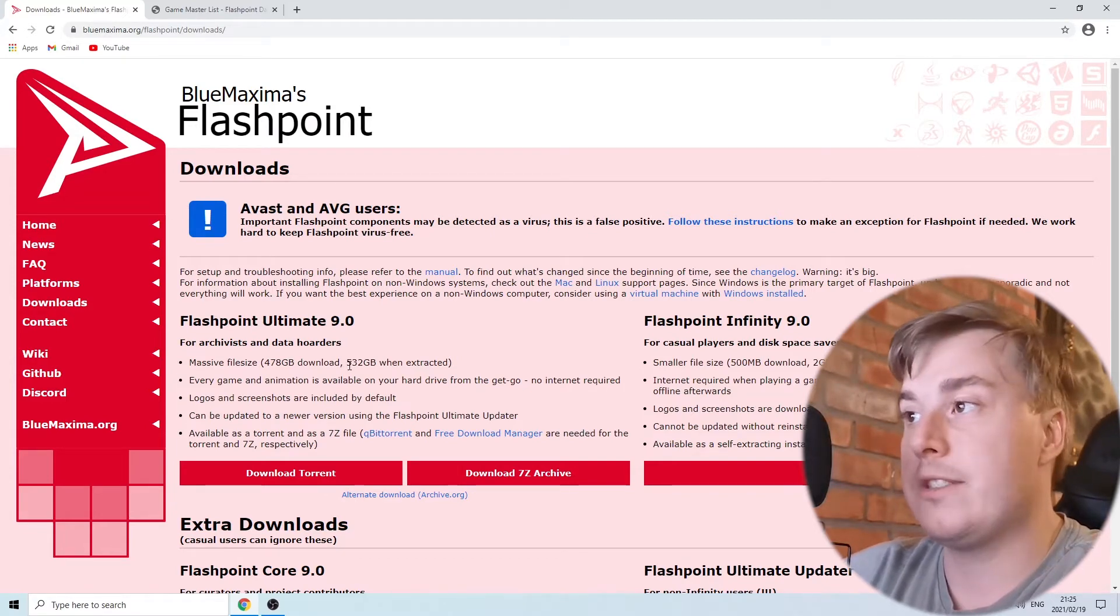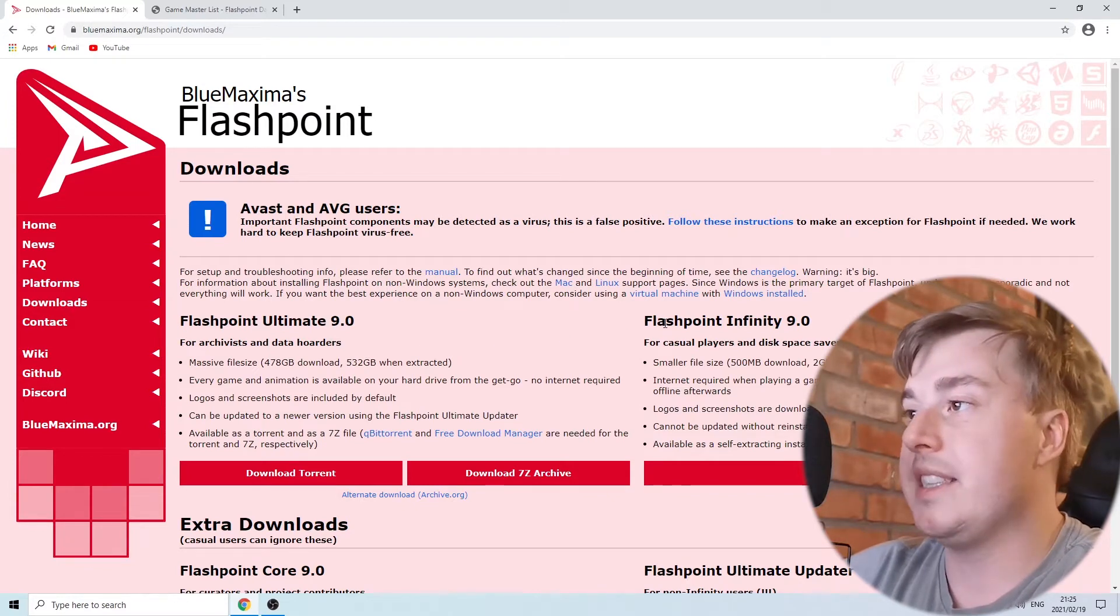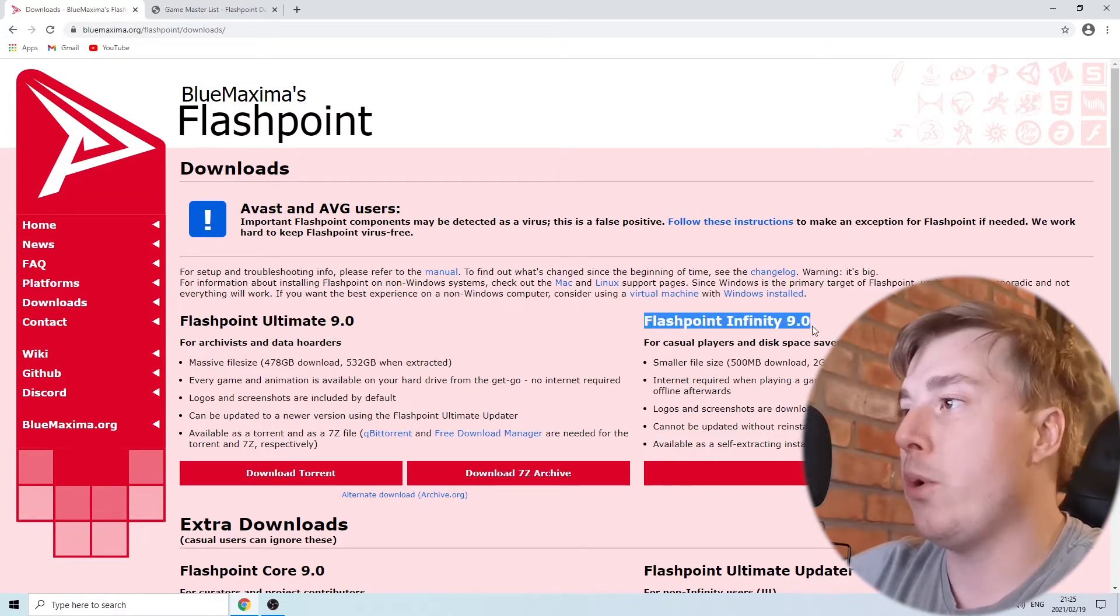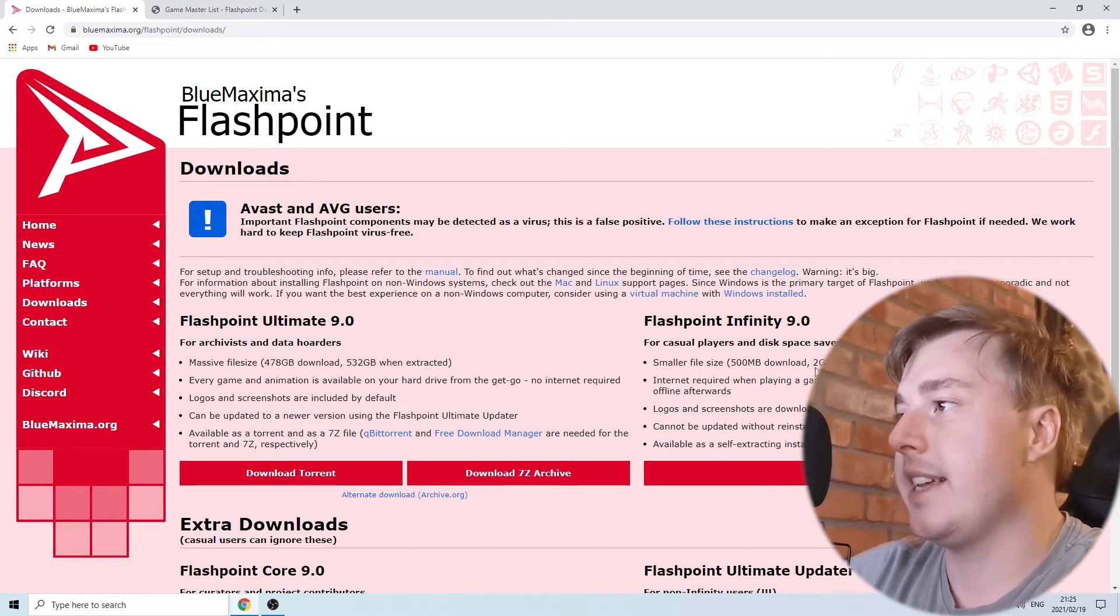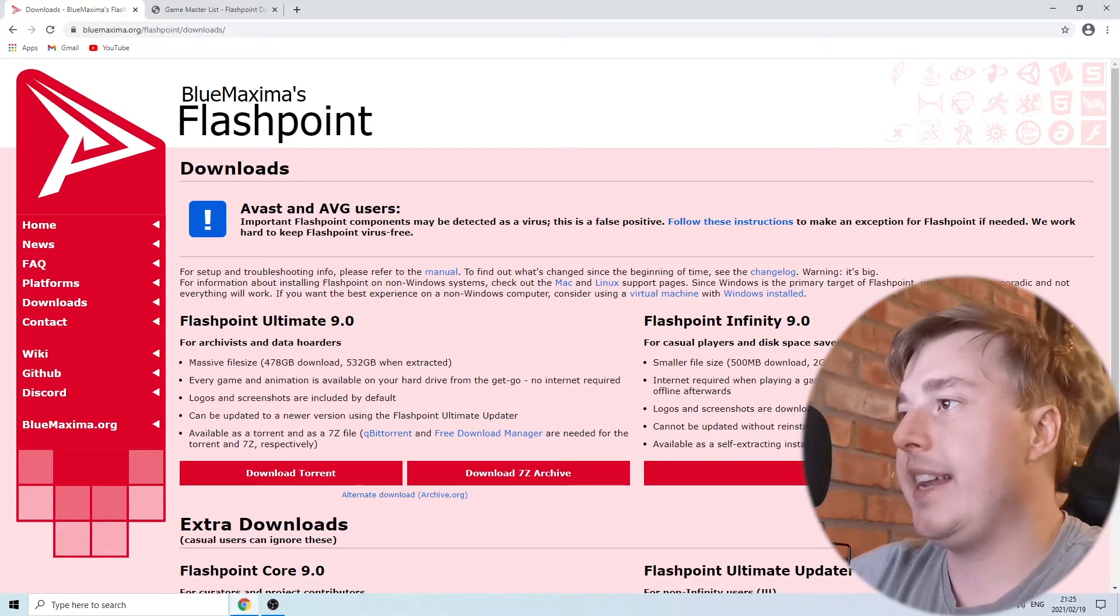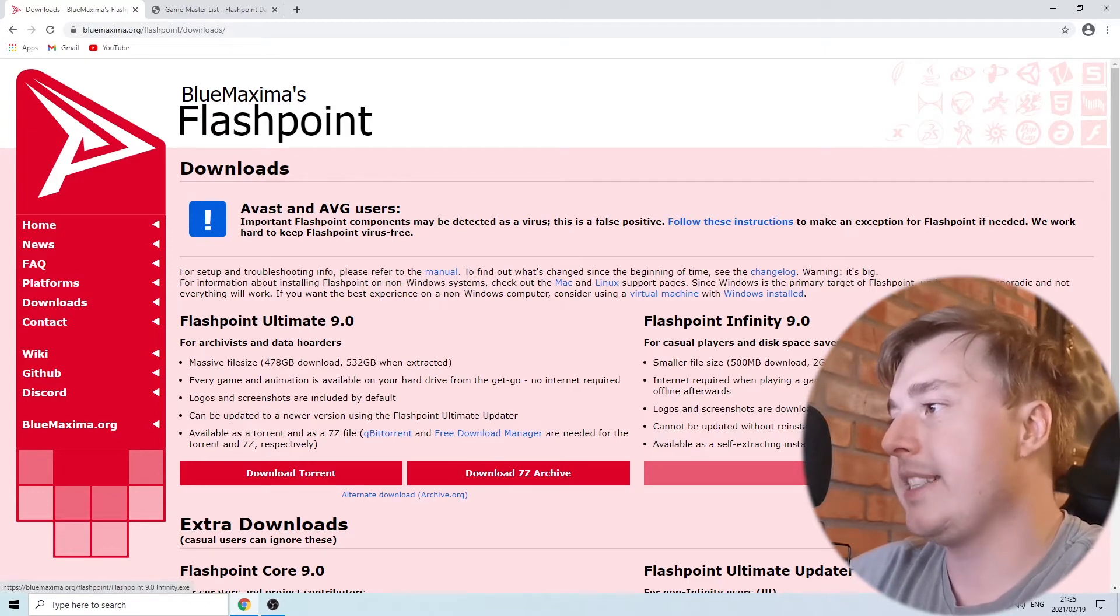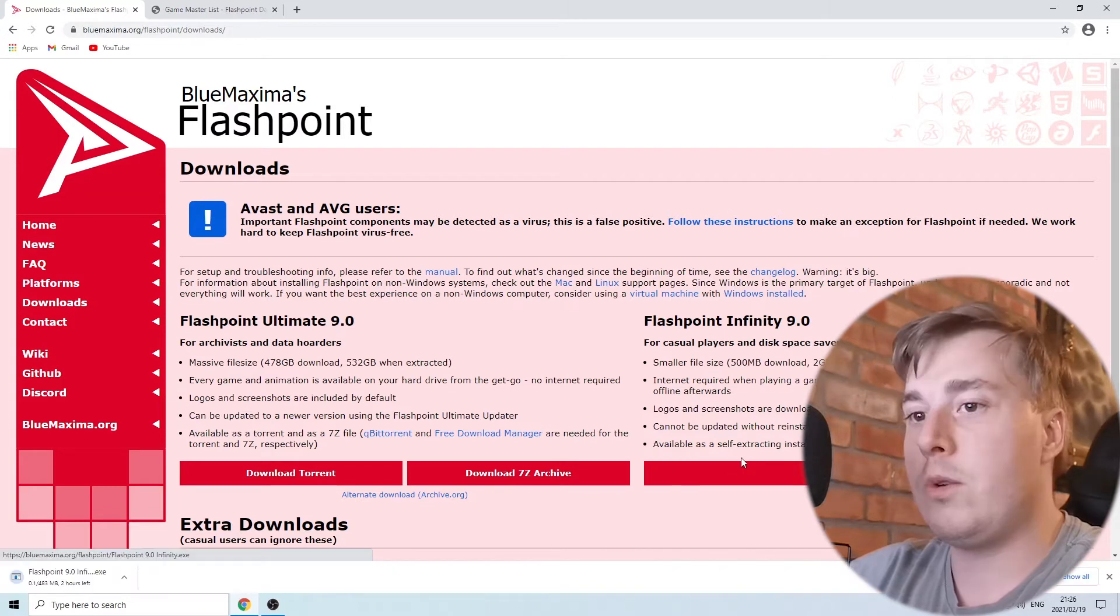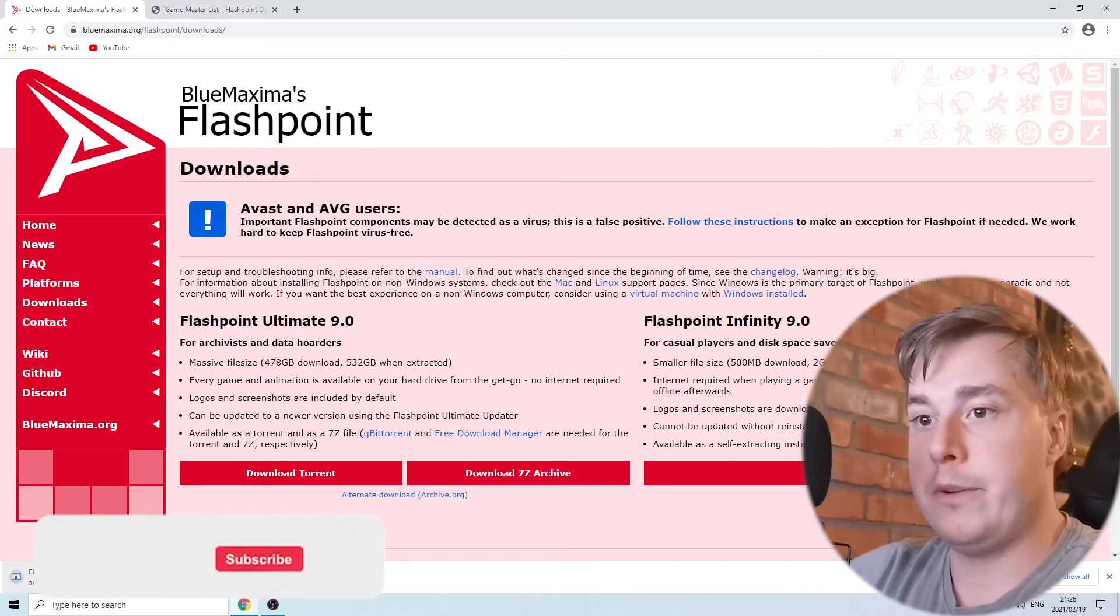The most common one that people go for is Flashpoint Infinity 9.0, which has a smaller file size of 500 megabytes and 2 gigabytes when installed. So you want to install Flashpoint Infinity 9.0 by tapping download installer, and that will open up the installer. As you can see it's 500 megabytes.